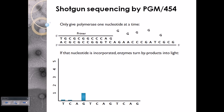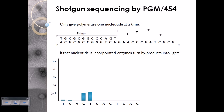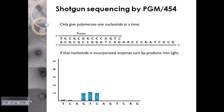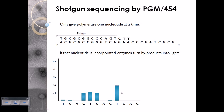Continuing the example: we wash away G and add T again. Right after C there is an A, so T pairs with A and we receive another signal. We remove T and add C — C pairs with G and we get another signal. We add A next but A does not bind, so it is released.